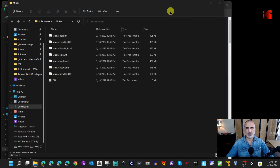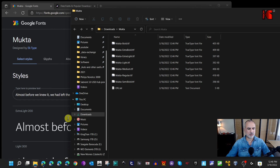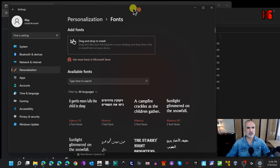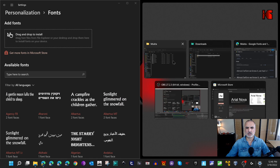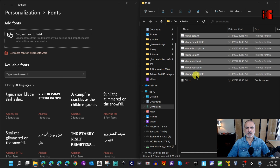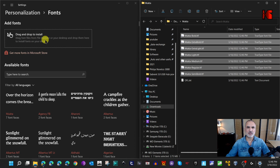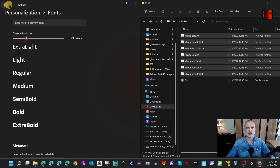Once extracted, you can install the fonts using drag and drop. Bring up the Fonts settings window, put it on the left side, and put the extracted font folder on the right. Select all the font files and drop them into the settings window — they'll be installed automatically. This font is called Mukta, and you can see it now appears in the list.